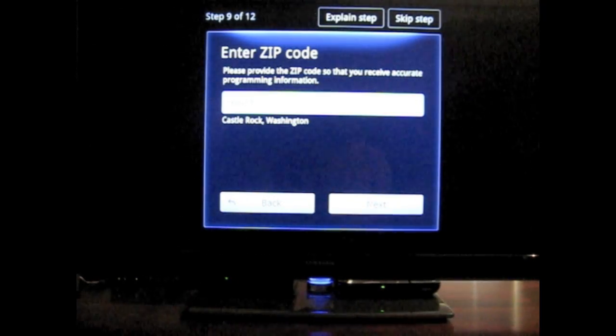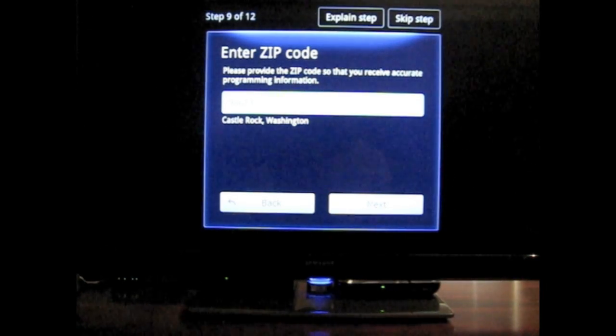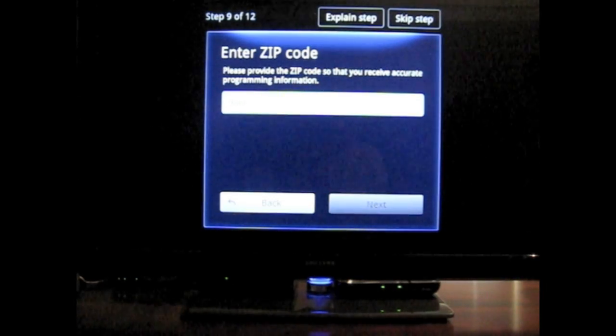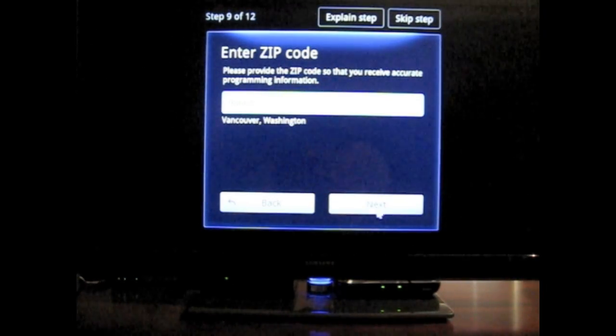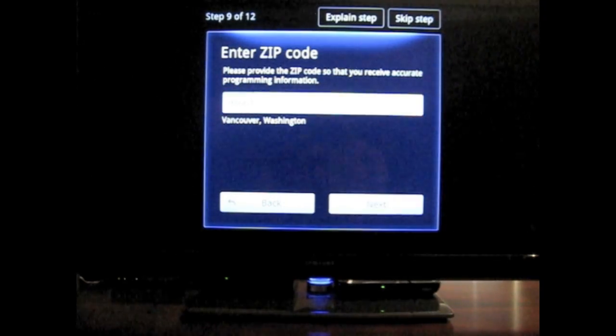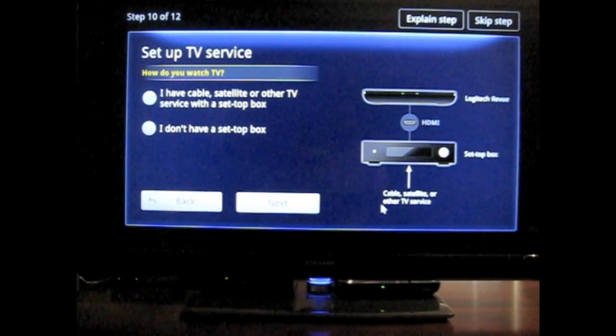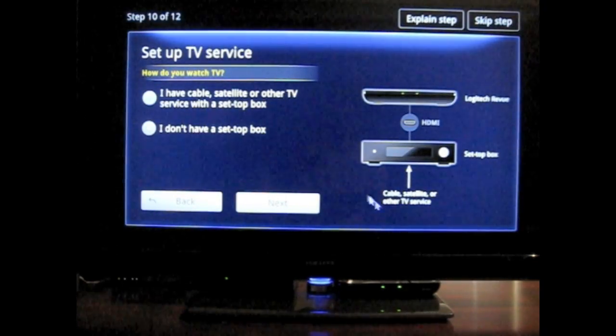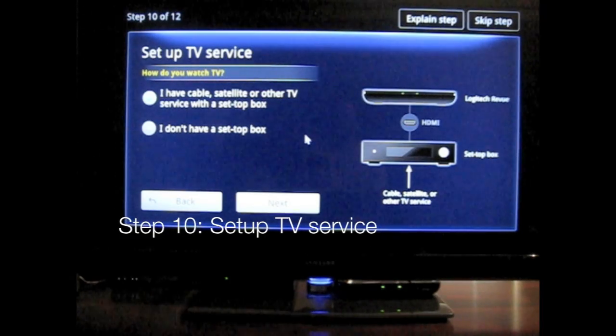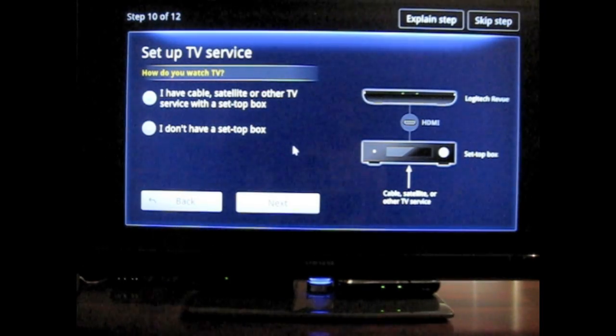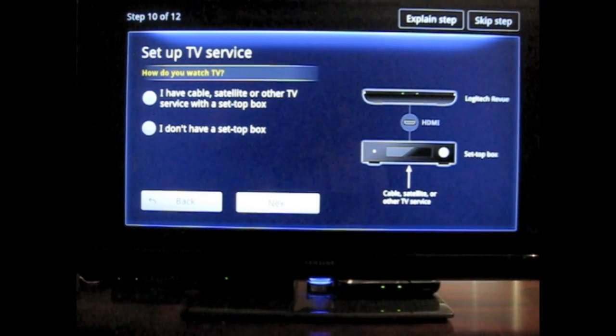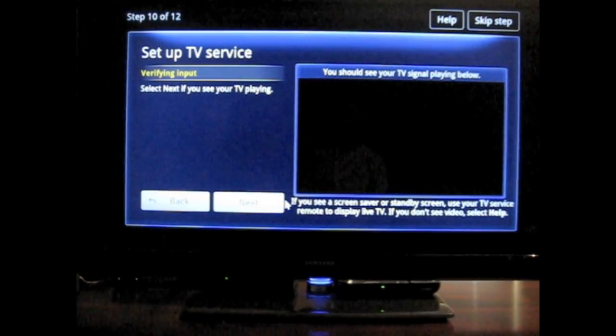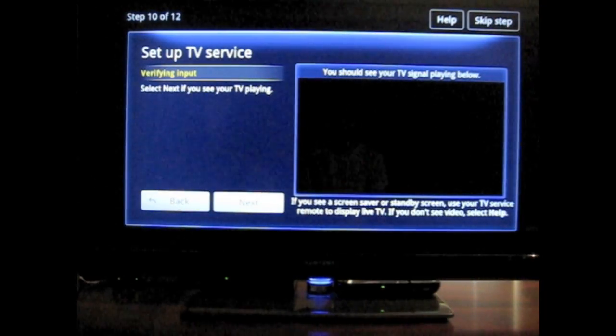For some reason... here we go. Entered in the wrong digit. OK. I have a cable, satellite, or TV service with a set-top box. Yep, that's what I got. Let's go next.